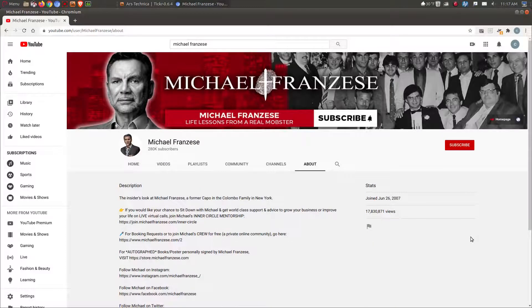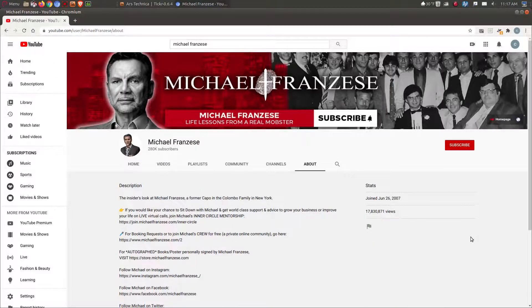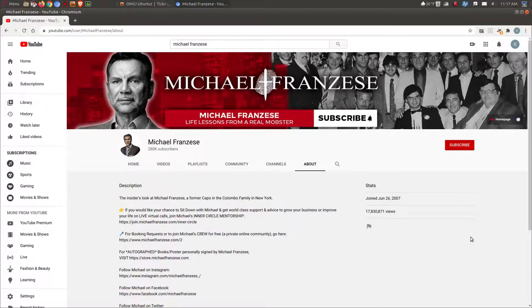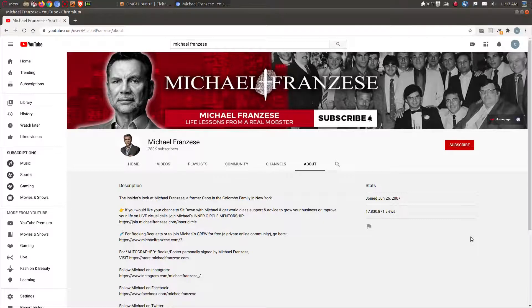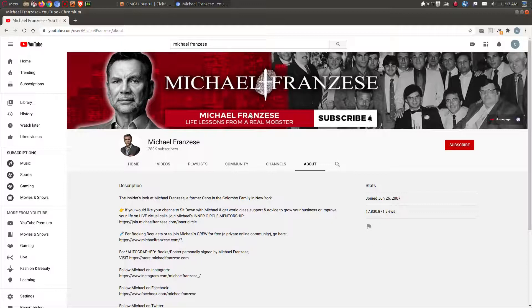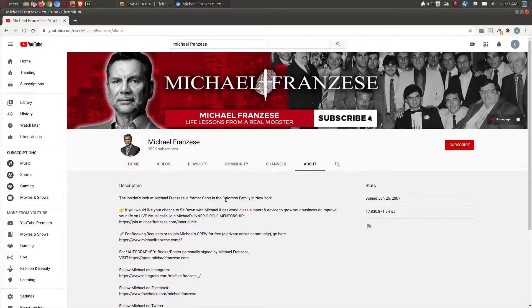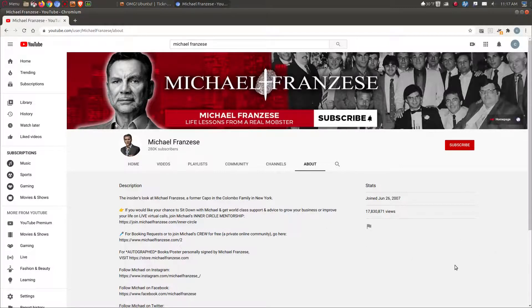All right, so my last one is rather different. This is the Michael Franzese channel here on YouTube. Michael has a very true, unique story. Michael was in the mafia - I don't know how else to say it. It says here Michael Franzese - Life Lessons from a Real Mobster. He was a former captain in the Colombo family in New York in the early 70s.